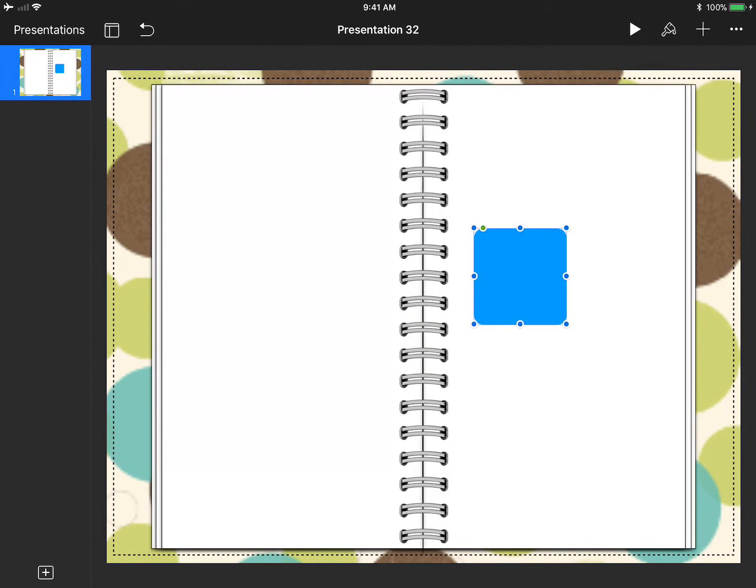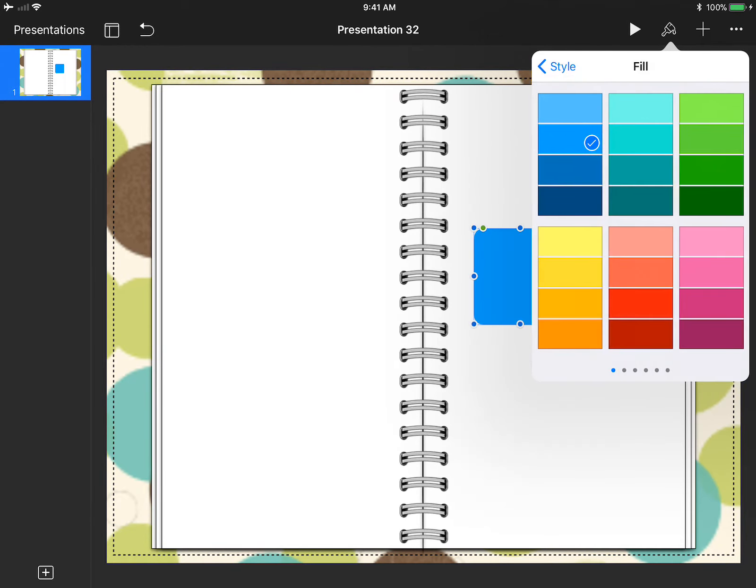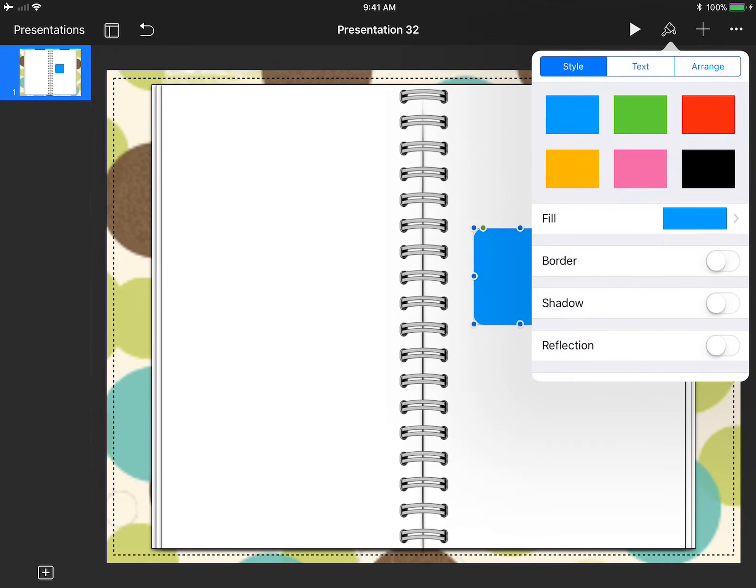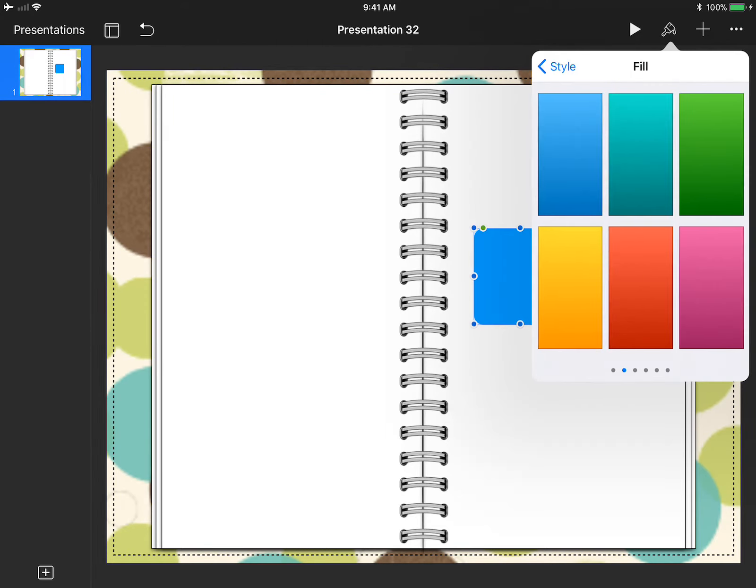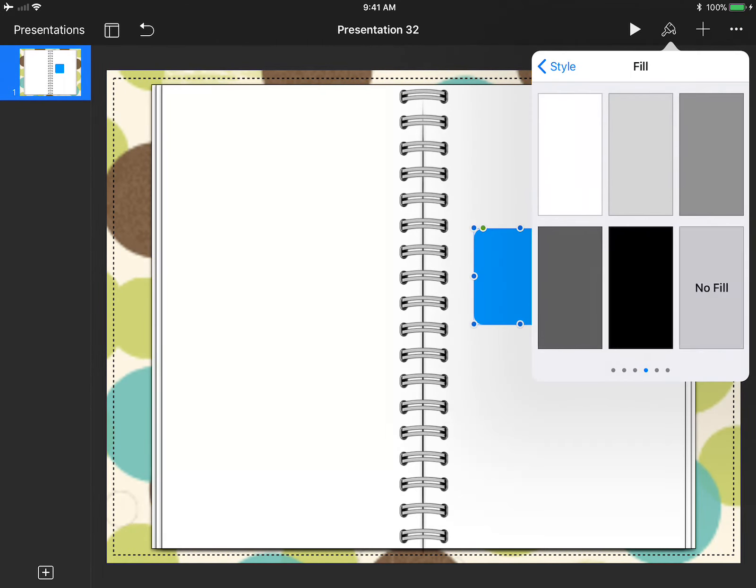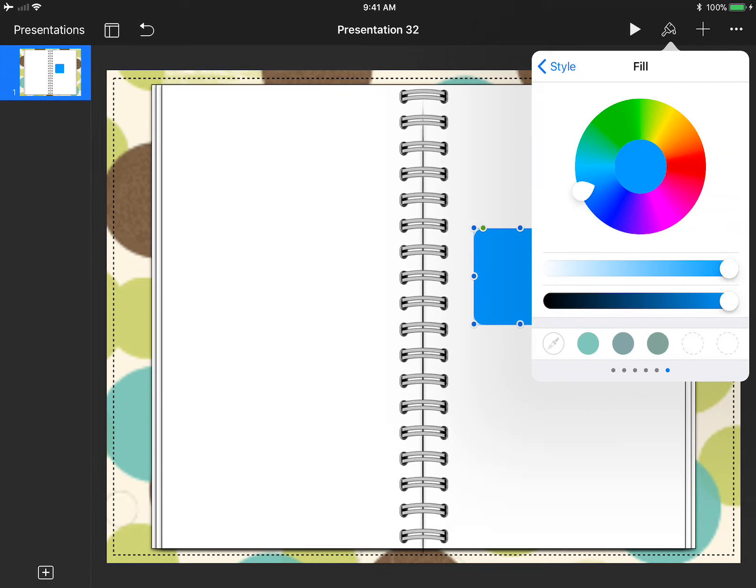Now with the rounded square highlighted I'm going to go to the paintbrush at the top, then style, then fill. I'm going to go over and I am going to select at the bottom the little dropper.